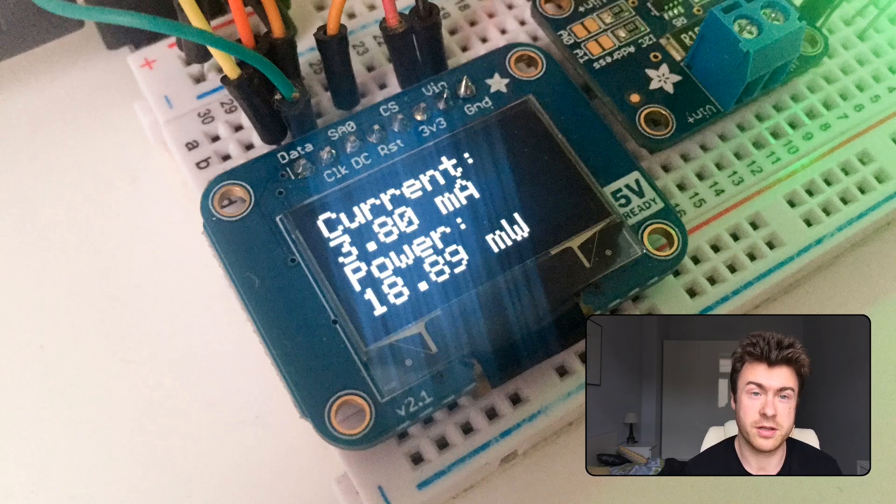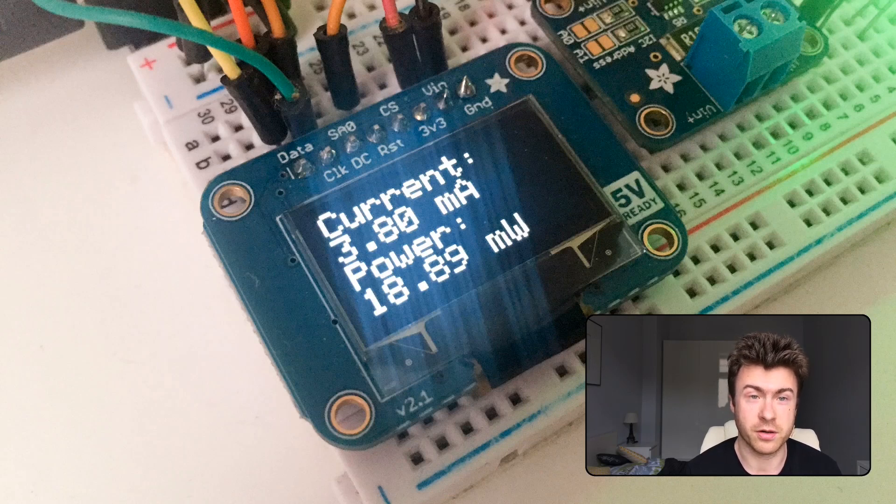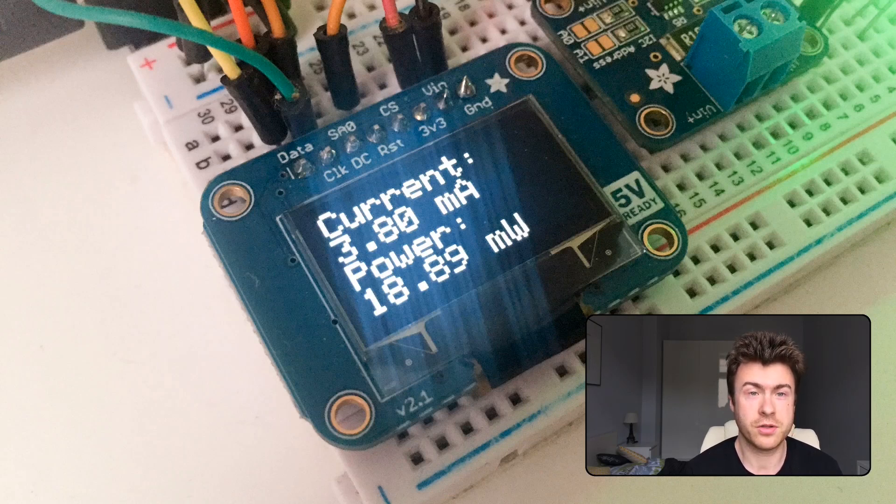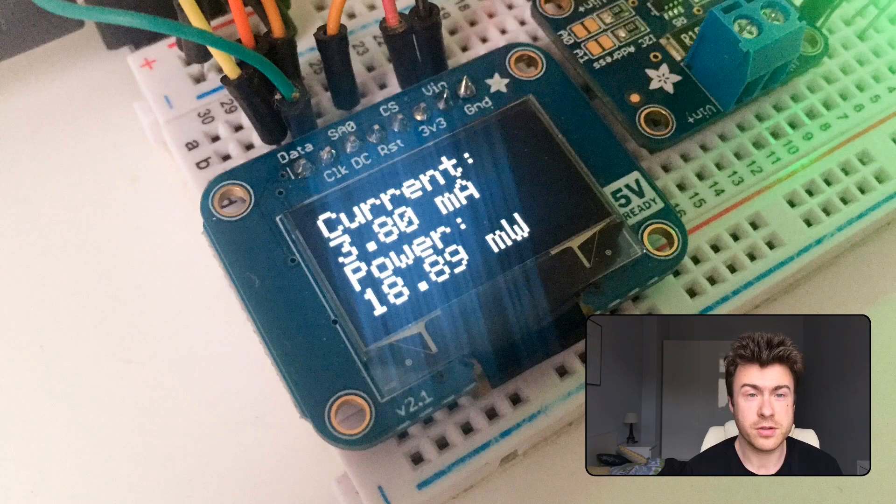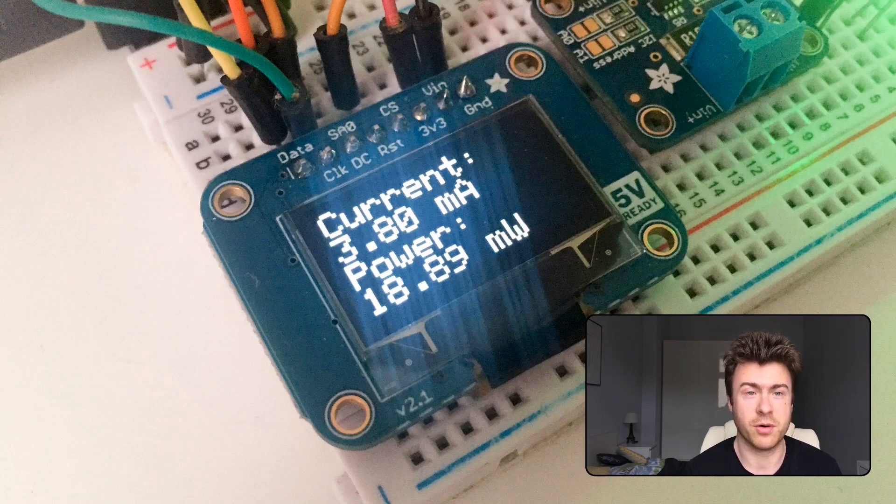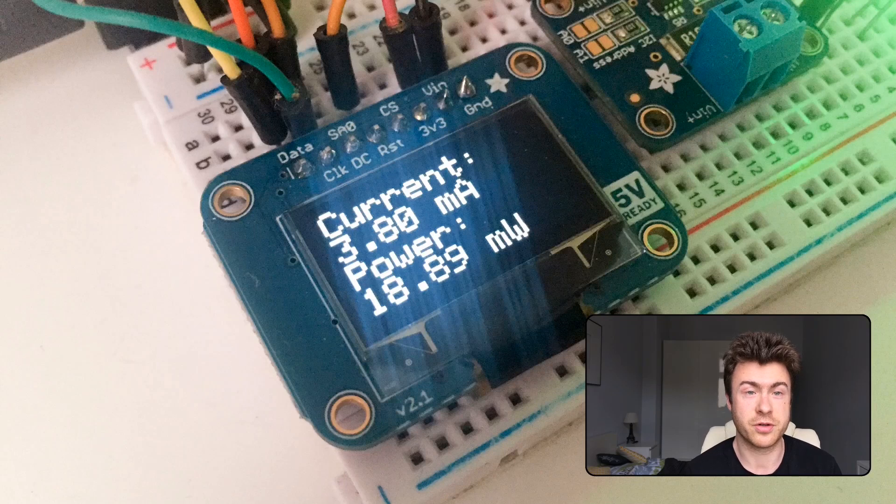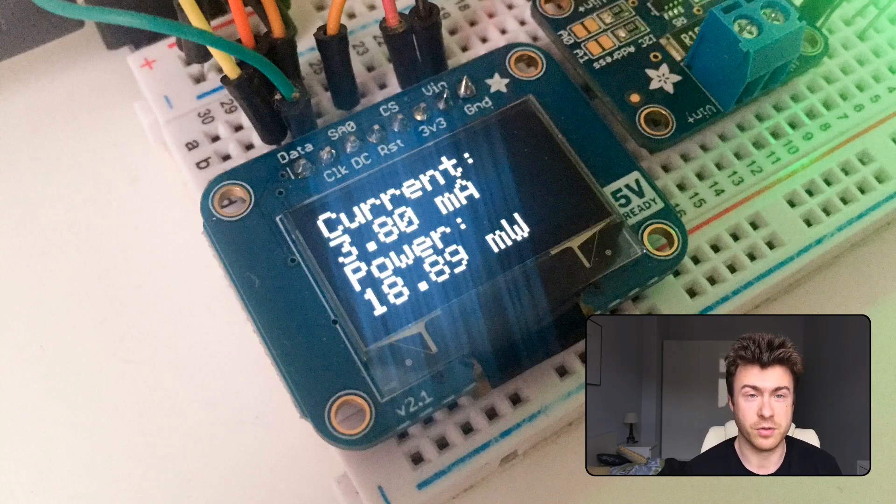We are going to connect a single LED to a current sensor also connected to Arduino and we are going to use these measurements and display them on a small OLED screen so you can see in real time the current and the power used by this LED. So let's get right into it.